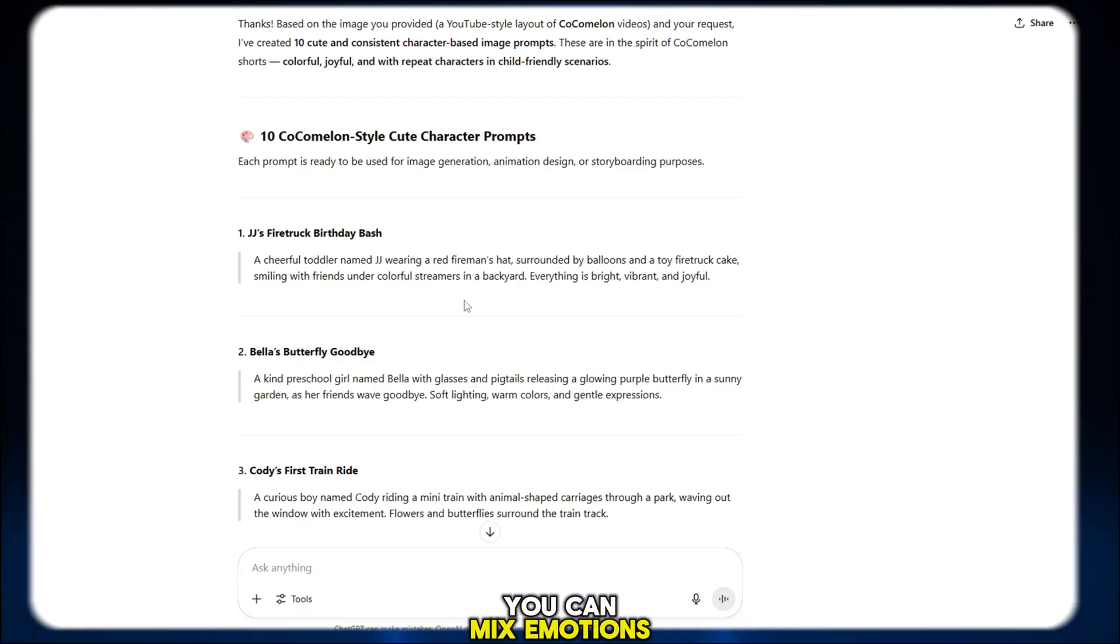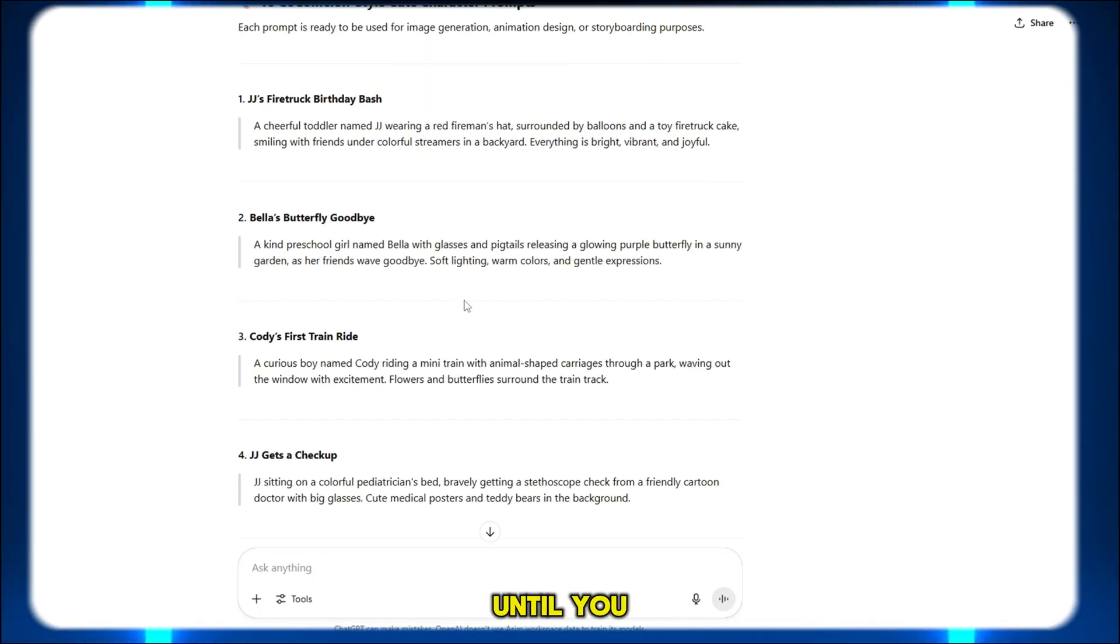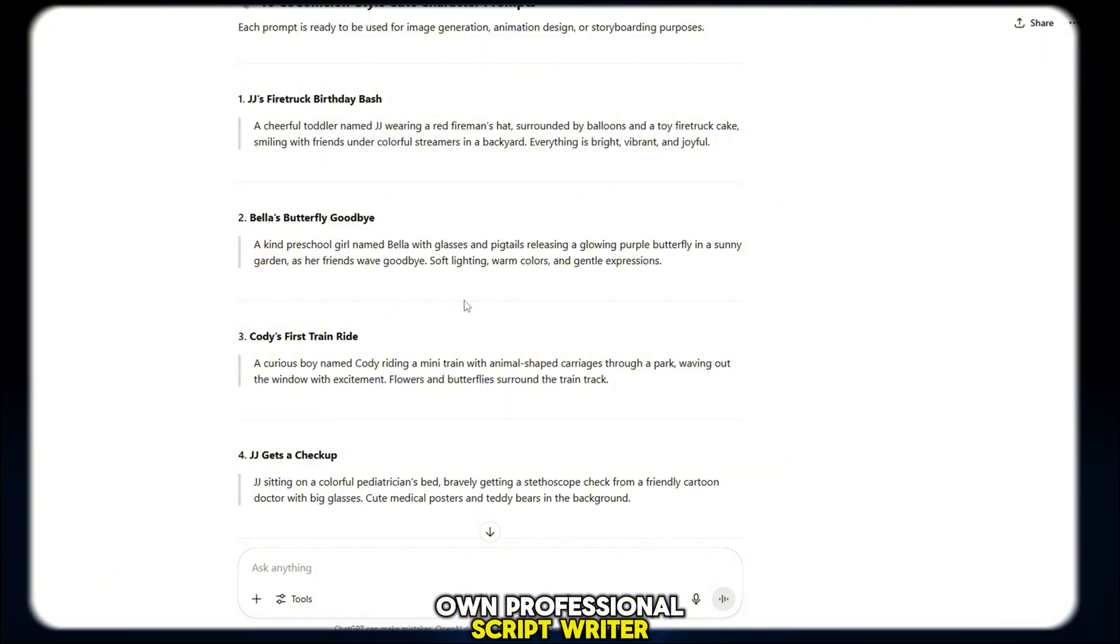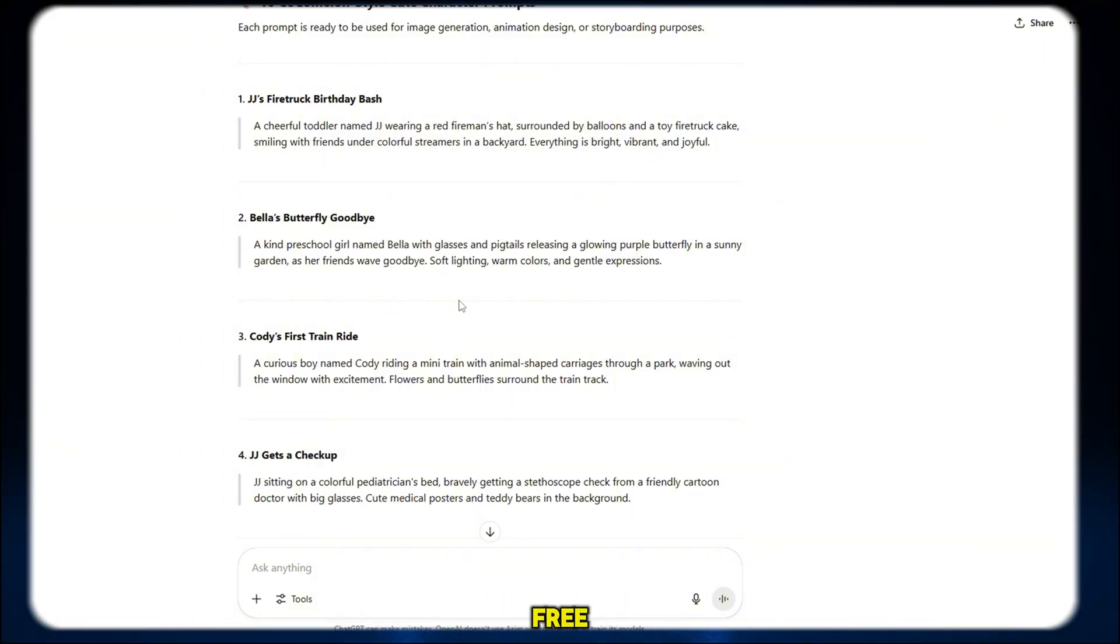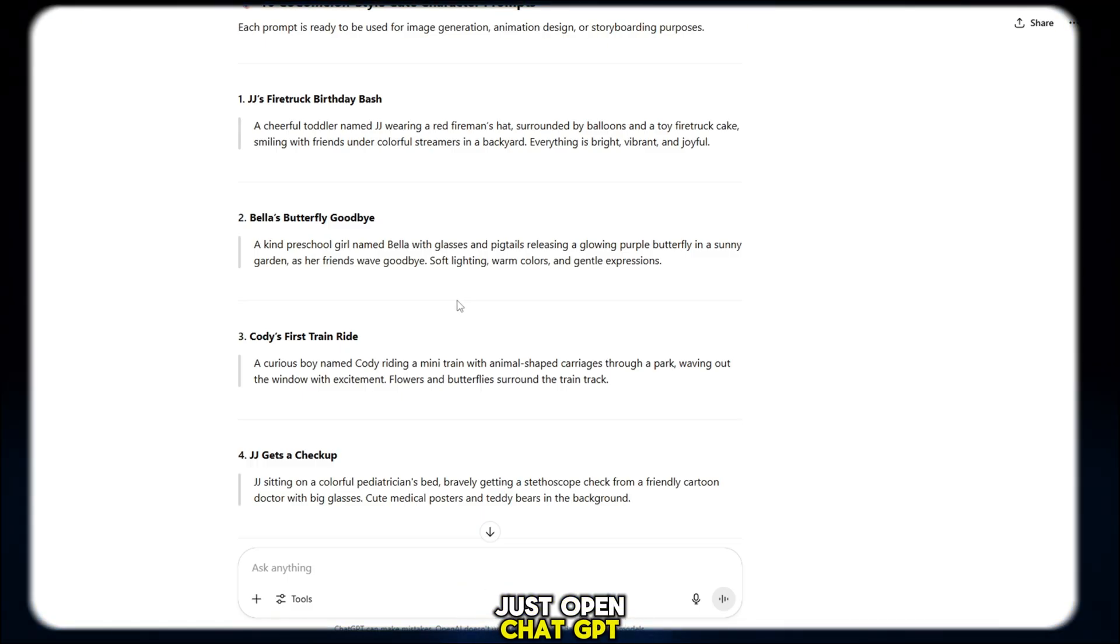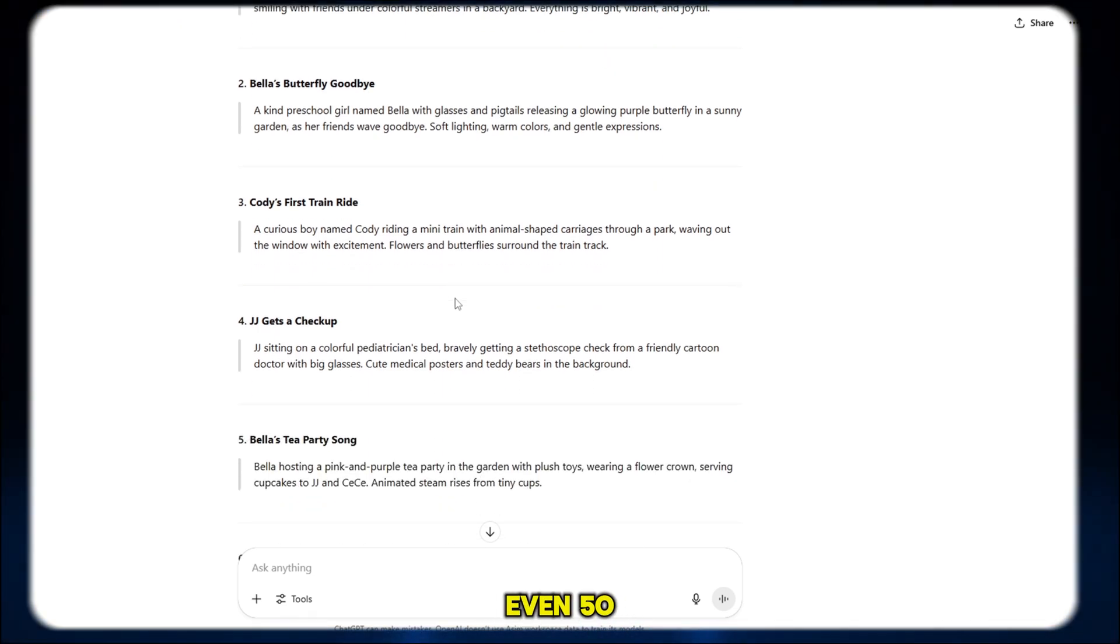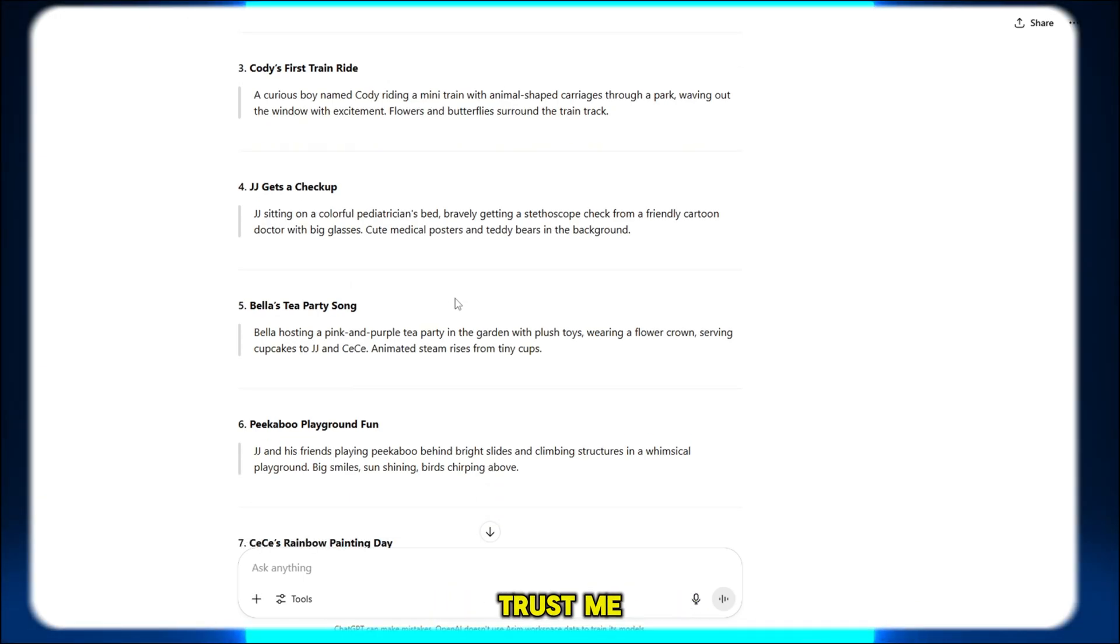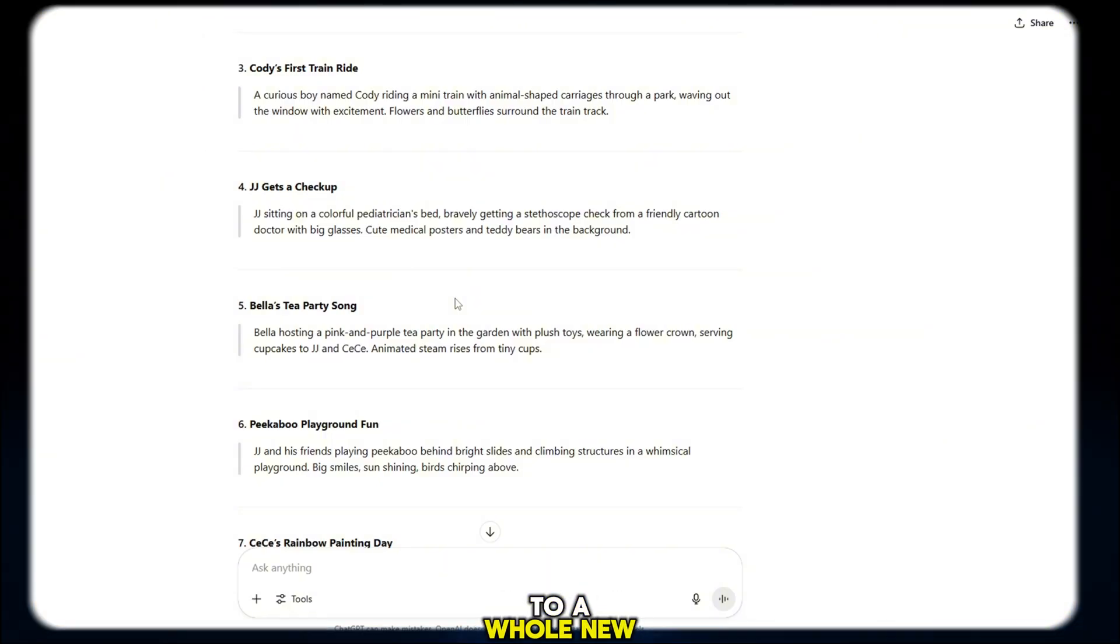You can mix emotions, settings, and actions too, and it'll keep generating until you find the perfect match. It's like having your own professional script writer, animator, and creative director all in one, for free. So the next time you're stuck or don't know what to write, just open ChatGPT, type your idea, and let it create 10, 20, even 50 top-tier animation prompts for you in seconds. Trust me, it saves hours of work and takes your videos to a whole new level.